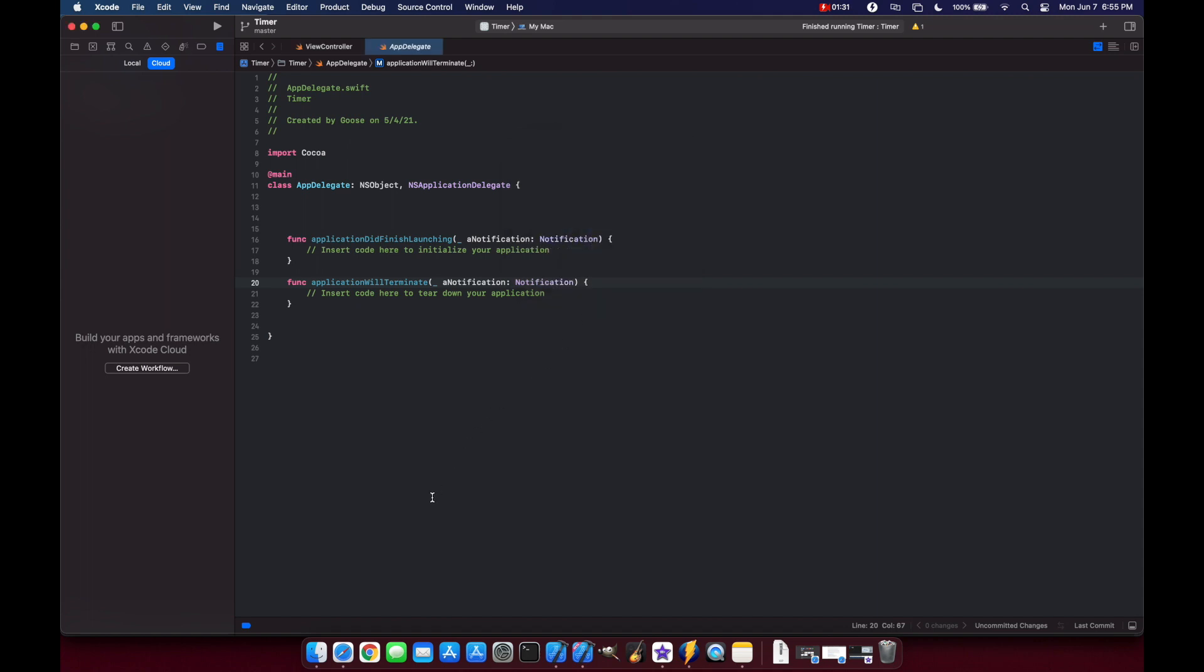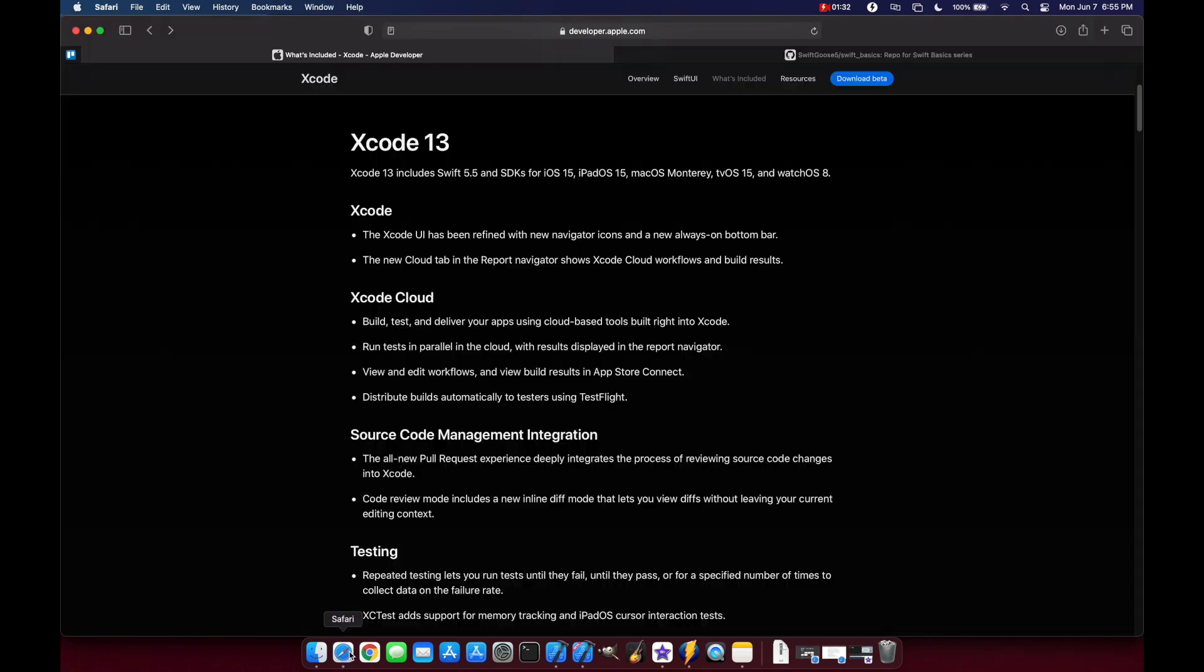Going back to Apple's documentation, Xcode Cloud allows you to build, test, and deliver all of your apps using cloud-based tools built right into Xcode. The idea is that this is going to be like a CI/CD pipeline for your apps. It'll be interesting to see exactly how much time this winds up saving and also how much Apple charges when they release this to the public.